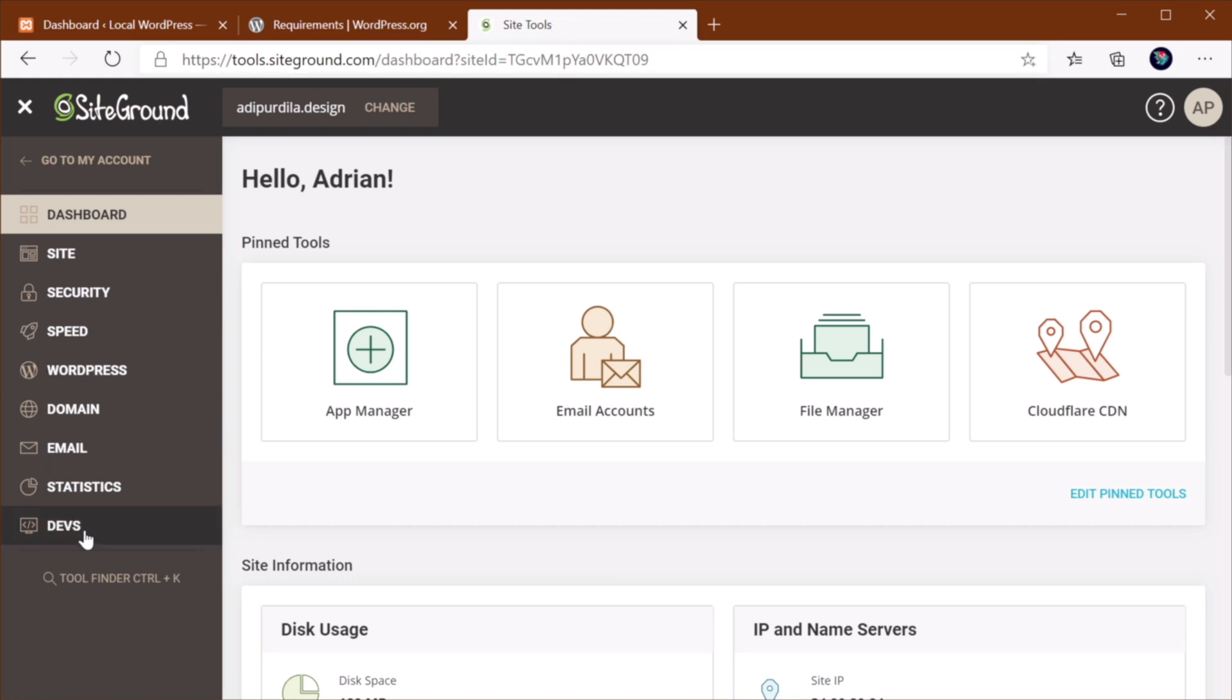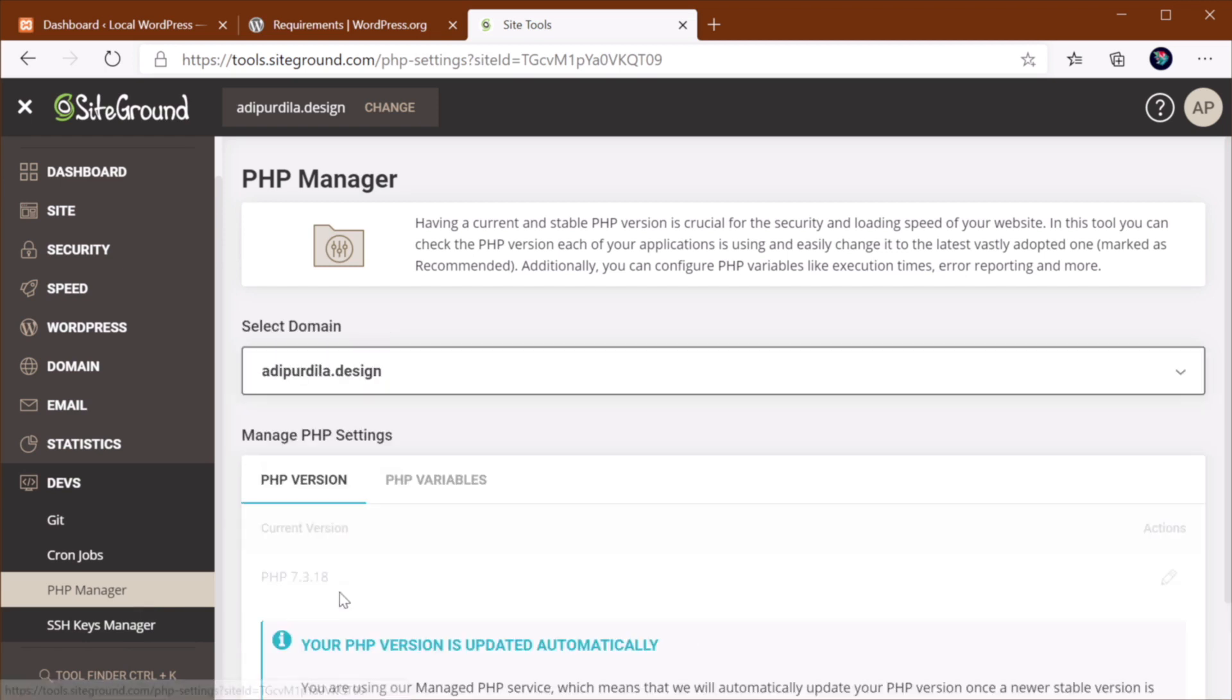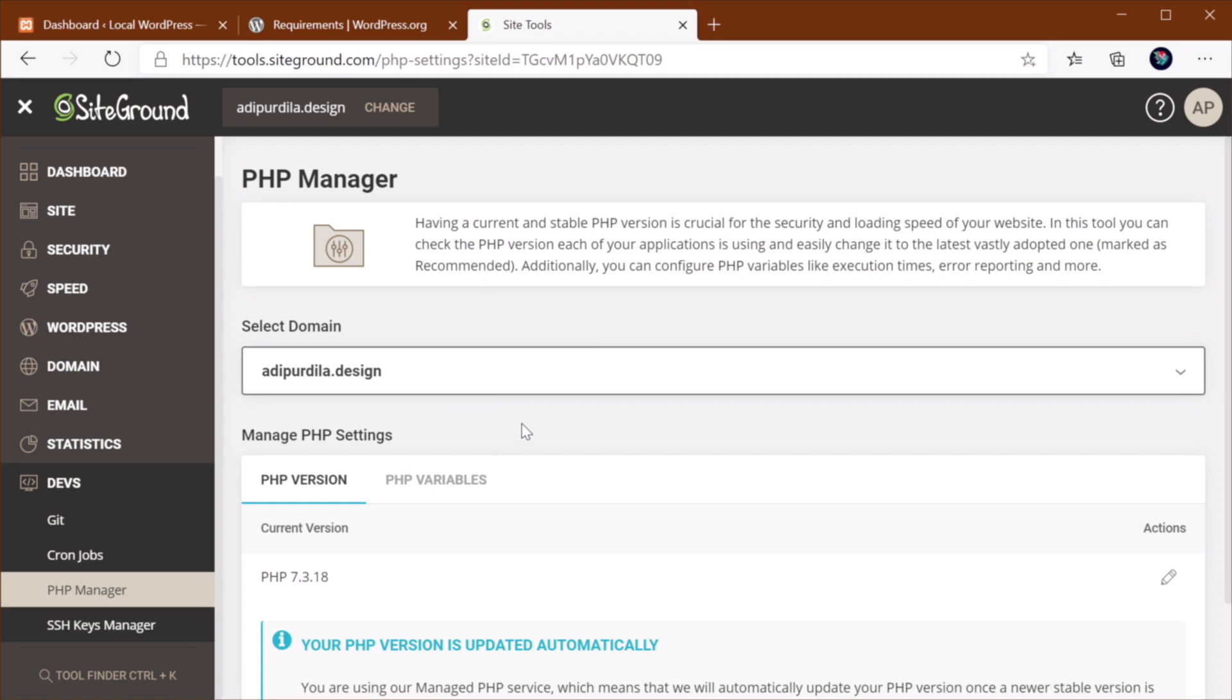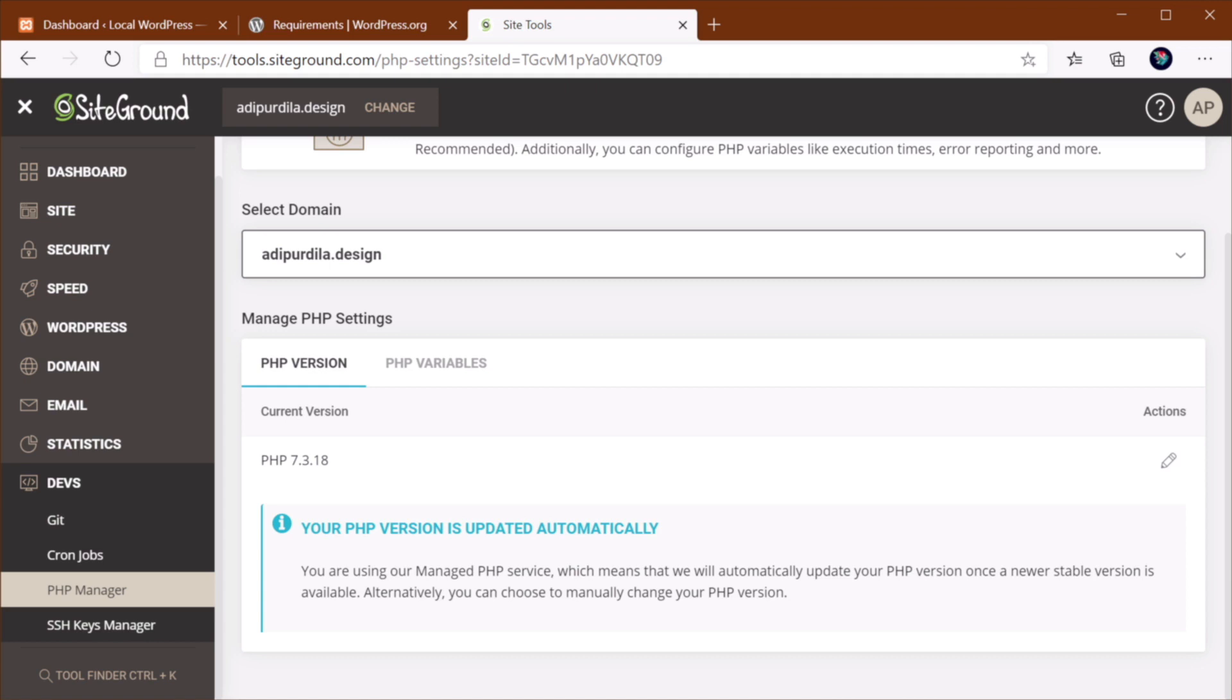And I can see that my current version of PHP is 7.3.18. And SiteGround here does actually a really good job of updating the PHP. This is the last stable version that they've tested. And in my case, my PHP version is updated automatically. So as soon as another stable version is available and they've tested it, they'll update automatically.